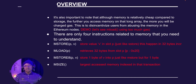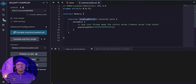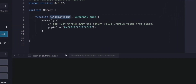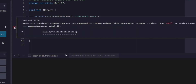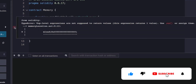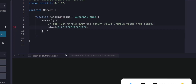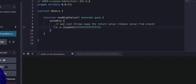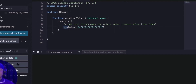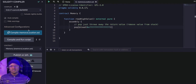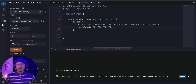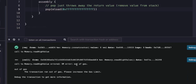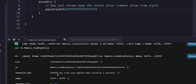Let's demo this to see how mload can actually use too much gas. We have a function called readHighValue that loads a value from a very high memory location. If we remove the pop we added here, it will revert with an error saying top-level expressions are not supposed to return a value — use pop or assign them. When we deploy and call readHighValue, it reverts with an out-of-gas error. Debugging the transaction, we notice the execution cost exceeds the 30-million gas per-block limit.